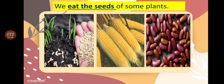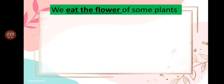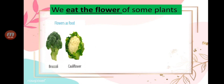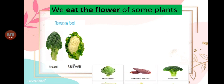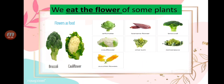We also eat the flower of some plants. This time we are going to talk about the flower of the plants. What kinds of plants can we eat their flower? The first is broccoli, and the second is cauliflower.